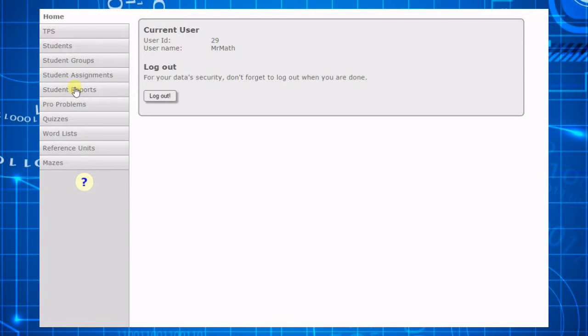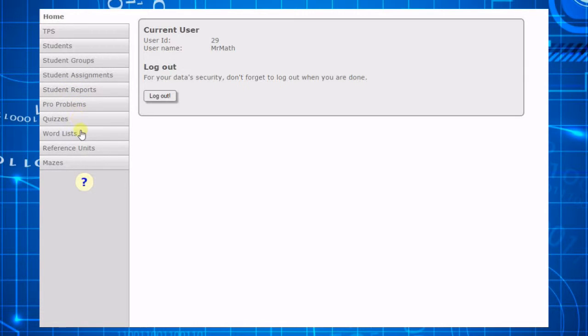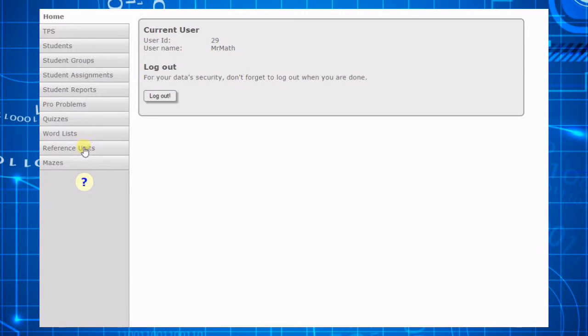In addition to the features you'll learn about in this video, you can also create problems, quizzes, printable word games based on your vocabulary lists, reference units, and printable mazes.